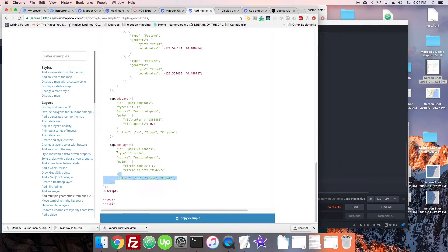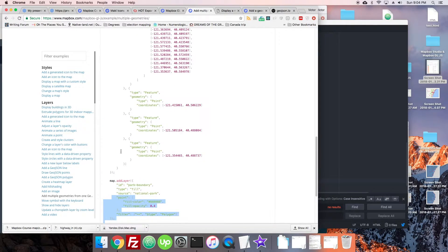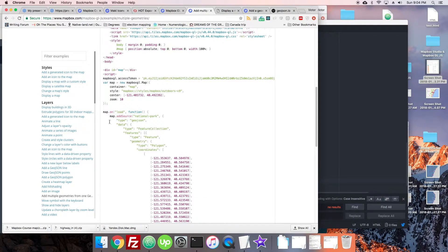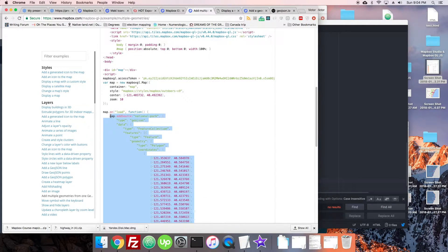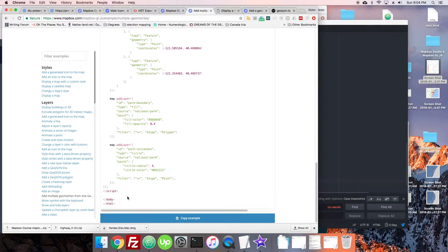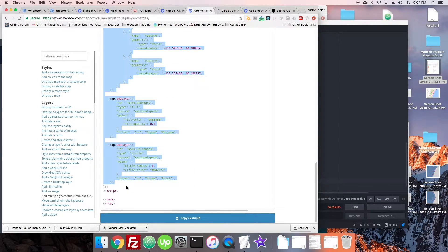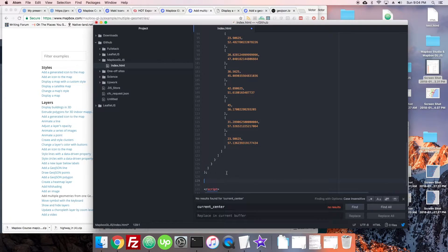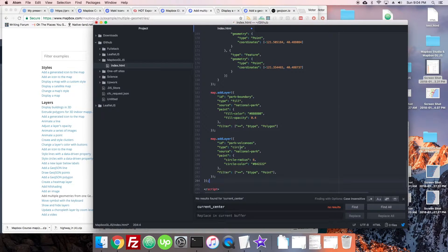We're going to take all this: map.addLayer, map.addSource. It's in this map.onLoad thing. We're just going to copy all that. I'm not going to ask too much about what it's doing.